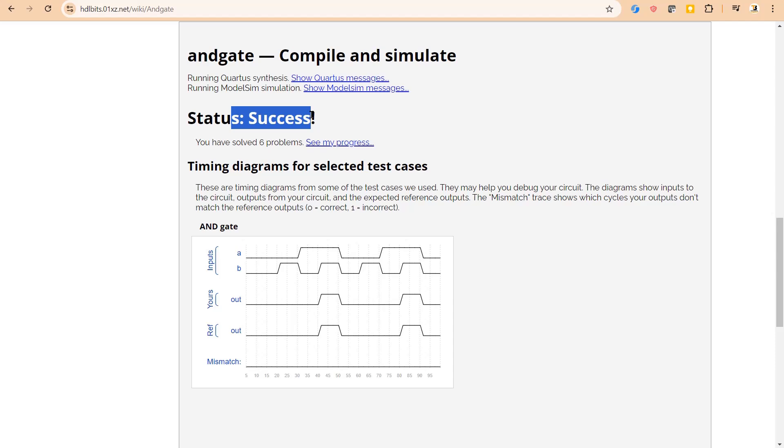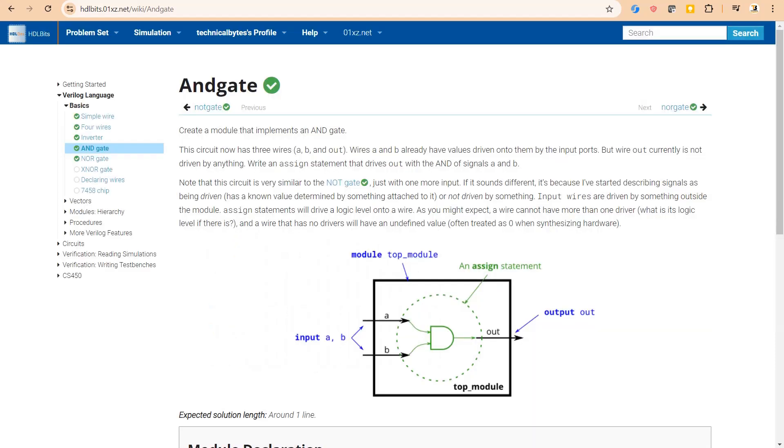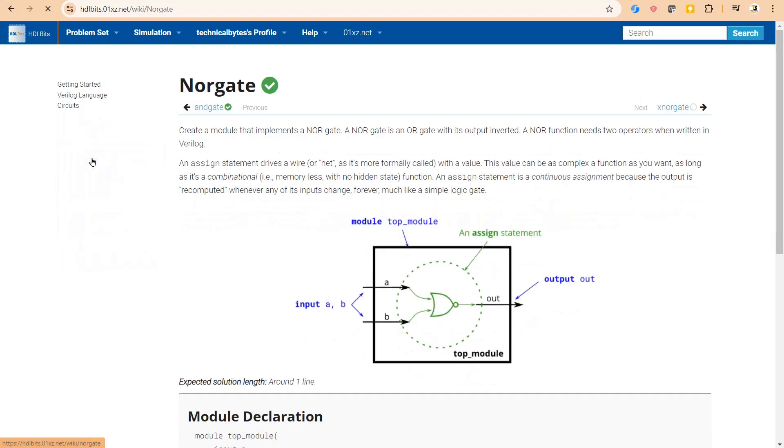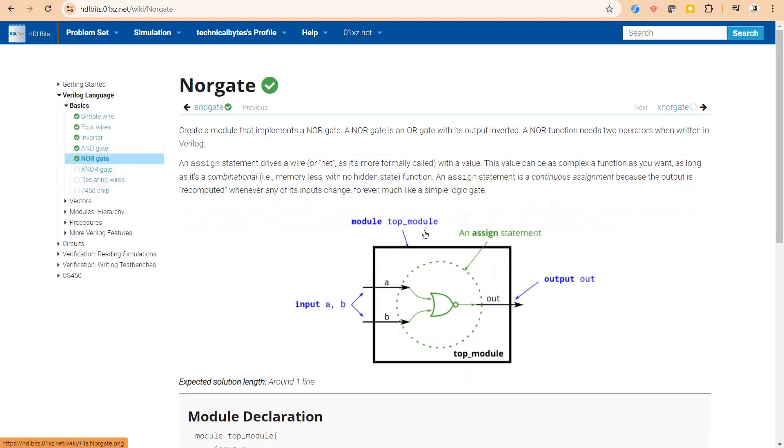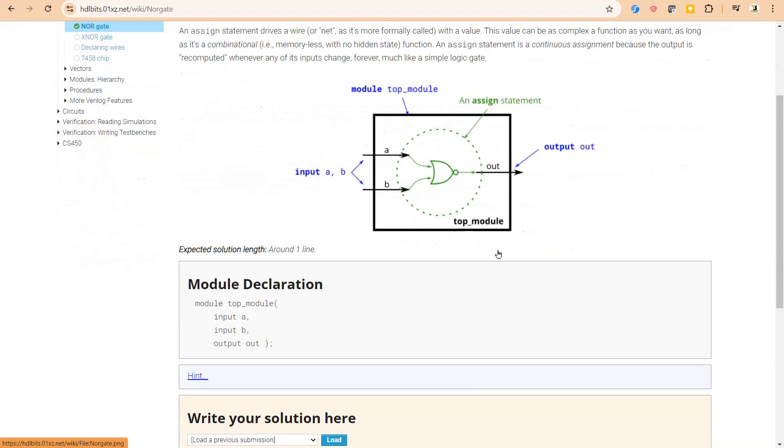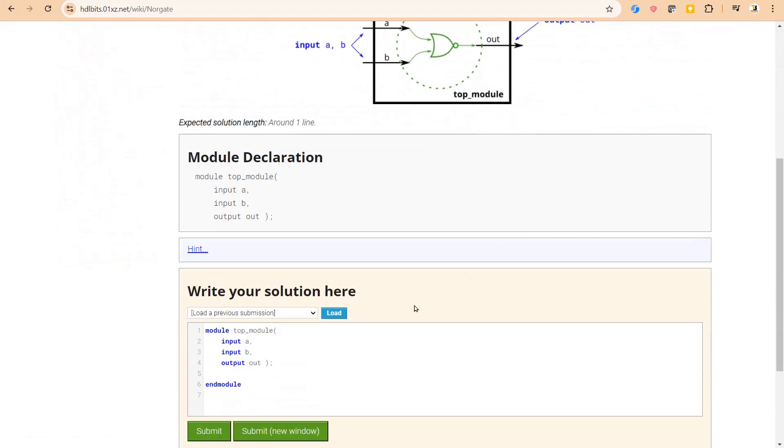Now let us see the next problem statement. This is the NOR gate. Let us see what is there. So here we have to implement this module. It has two inputs A and B, one output out. We have to implement simple combination logic which is nothing but a NOR gate implementation.